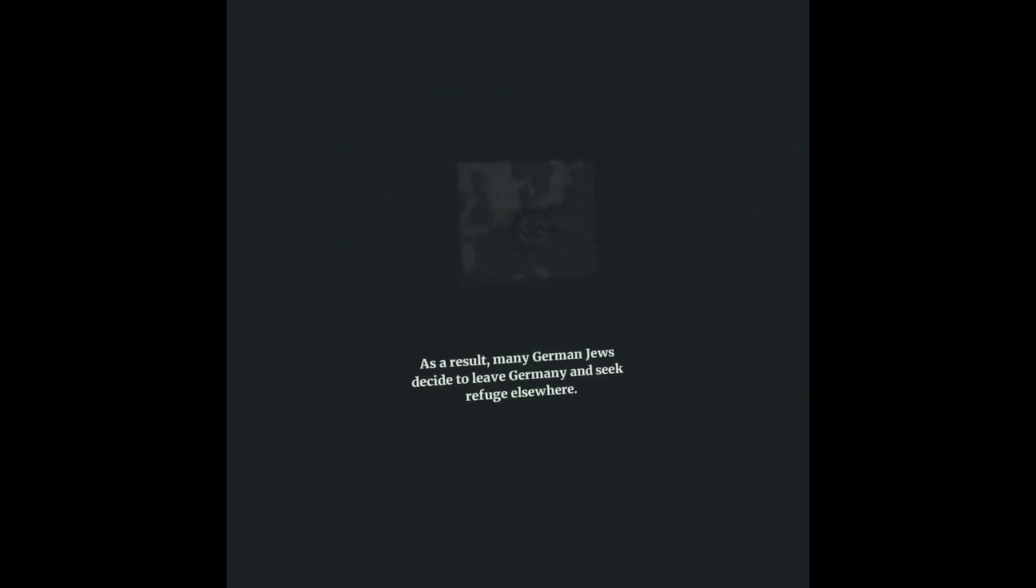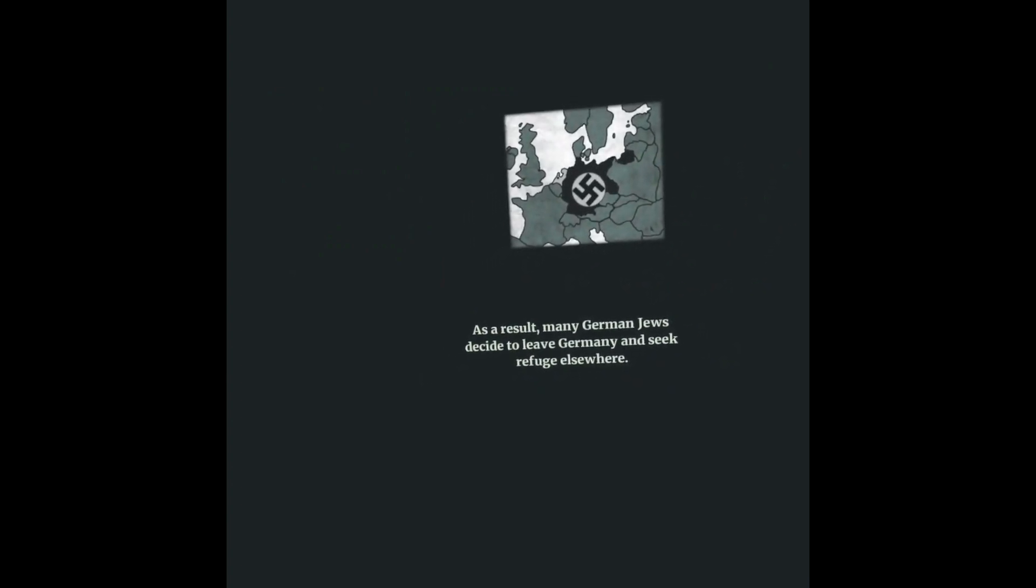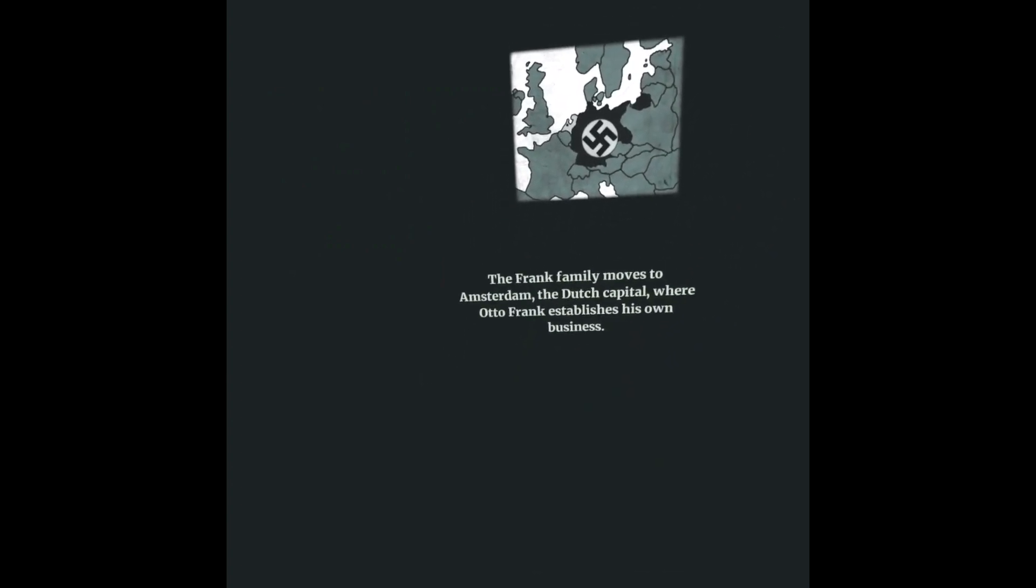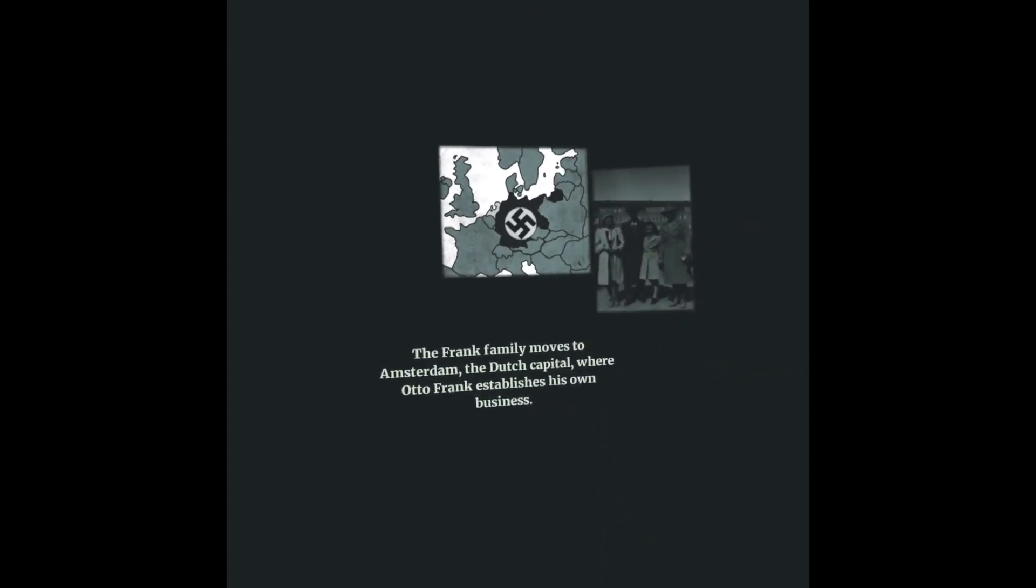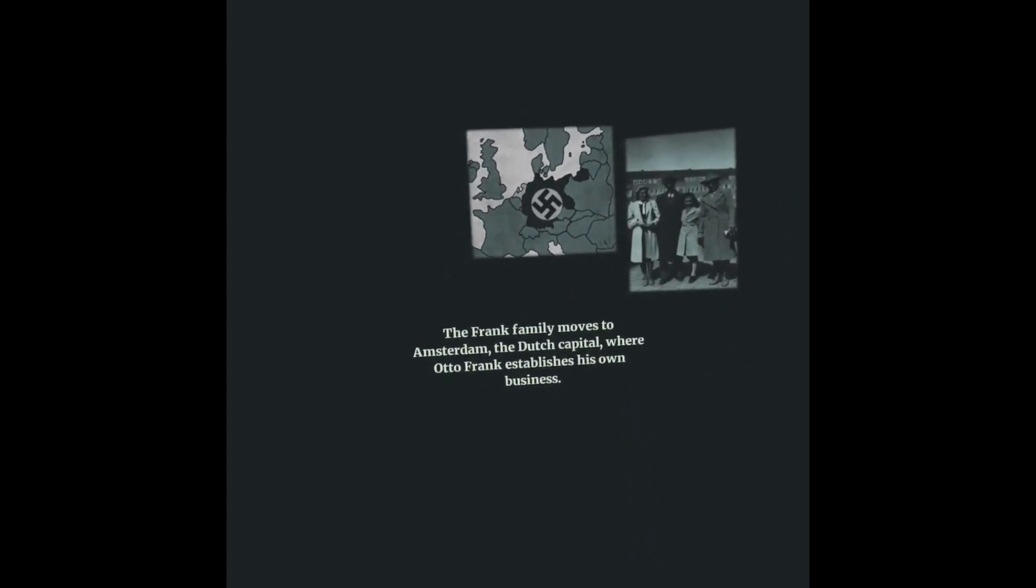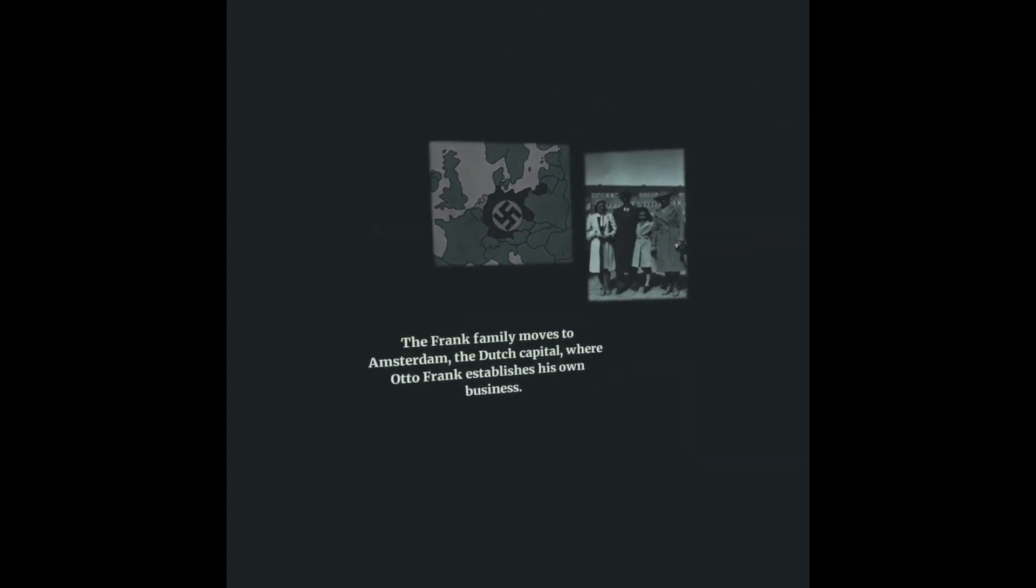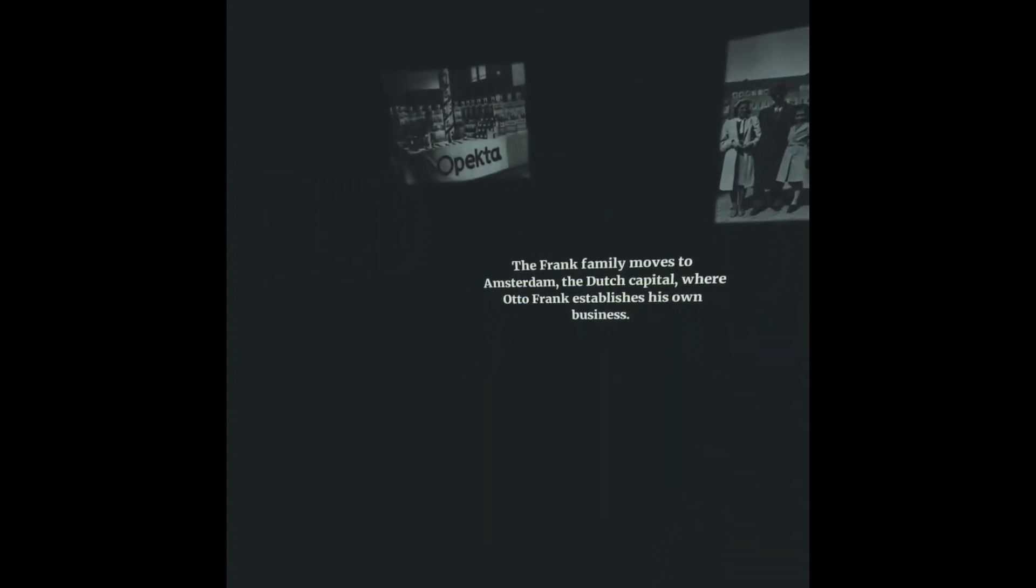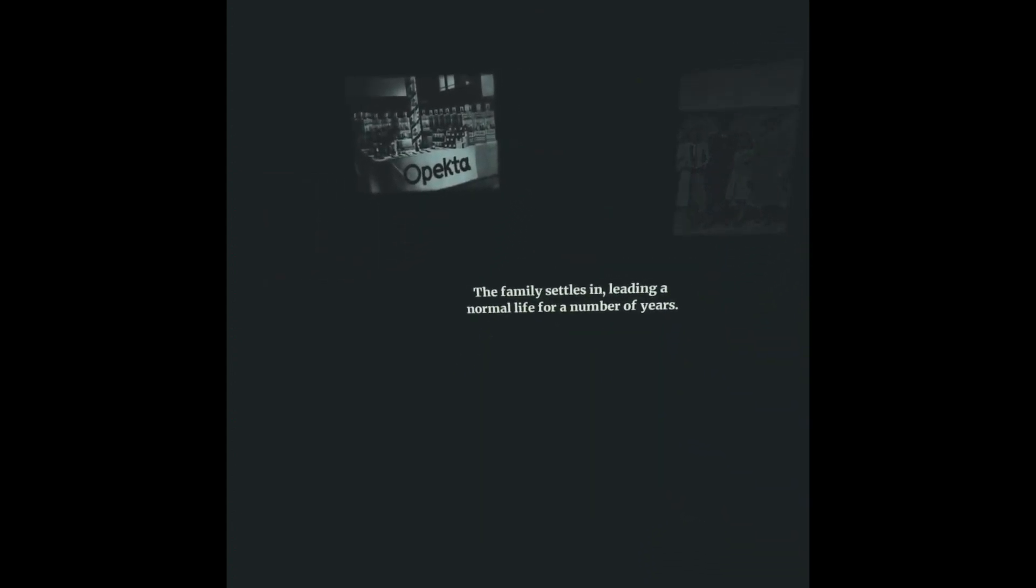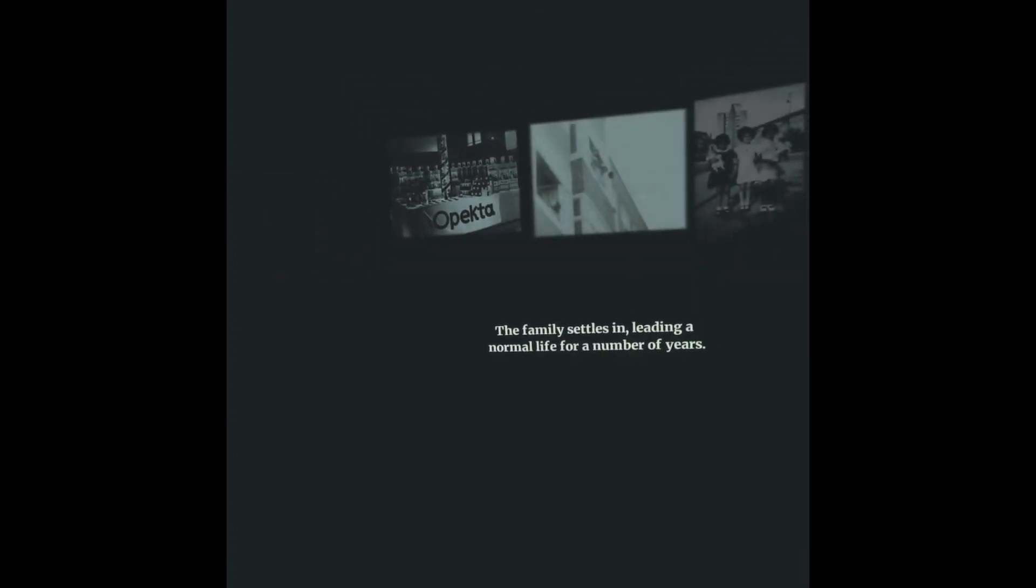As a result, many German Jews decide to leave Germany and seek refuge elsewhere. The Frank family moves to Amsterdam, the Dutch capital, where Otto Frank establishes his own business. The family settles in, leading a normal life for a number of years.